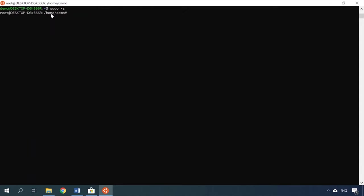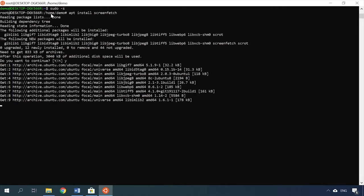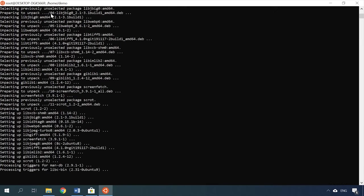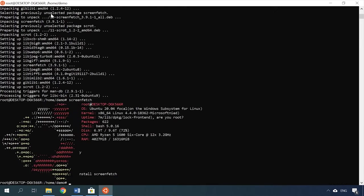For example, let's install ScreenFetch. apt install screenfetch. Here is my Ubuntu subsystem, version 20.04 bash.